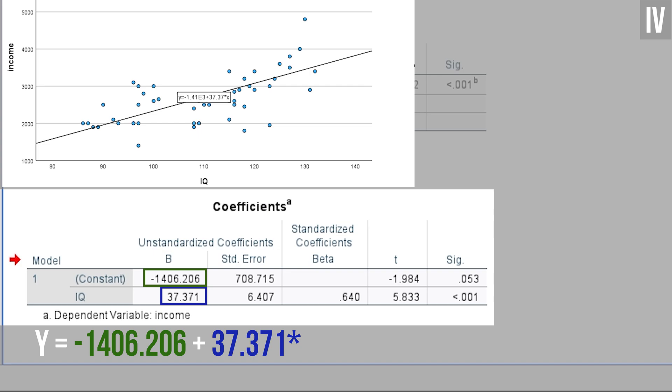In my example, it is -1406.206 plus 37.37 times x. If we put 0 as x, x being the IQ, we will have -1406 as the y, aka income in my example. This is, of course, only a mathematical or theoretical way of looking at the model results, since an IQ of 0 is not possible.